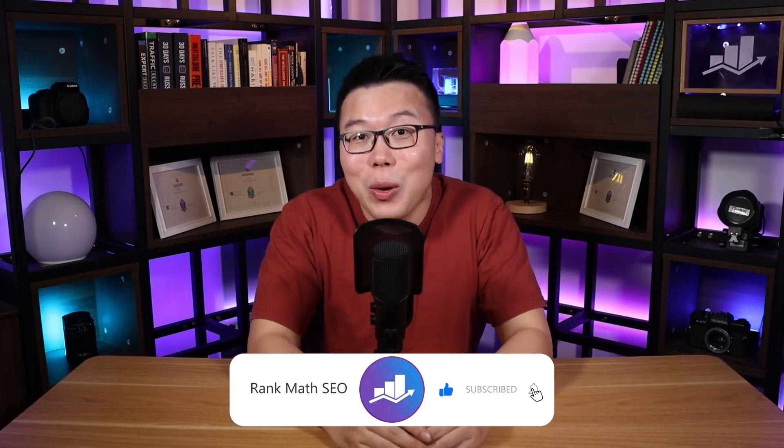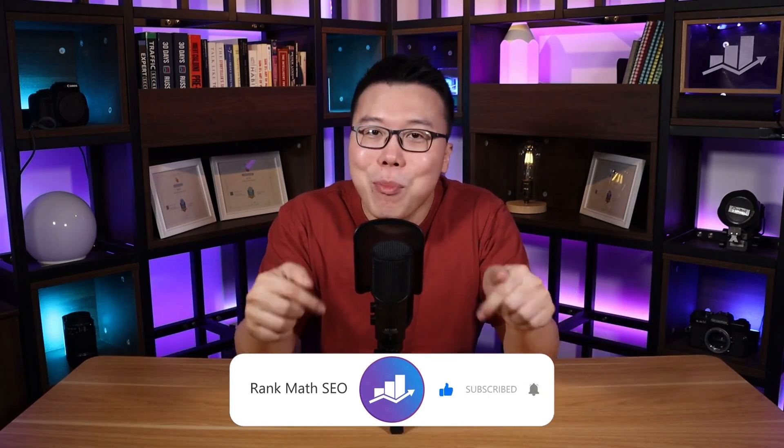Hey, it's Jack from Rank Math, and we have constantly been providing you with the most updated knowledge and tools with regards to SEO. So if you haven't subscribed to our channel yet, we hope you do so. And if this video provides value to you, do help us by smashing that thumbs up button.